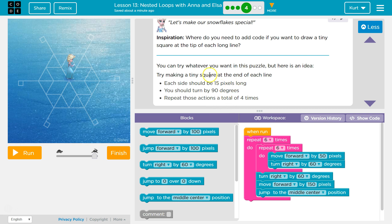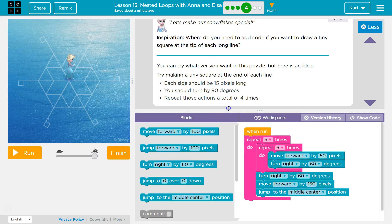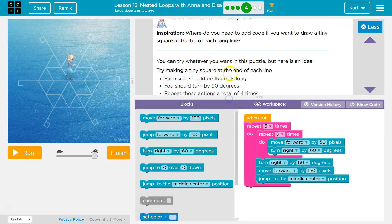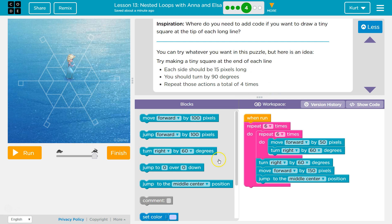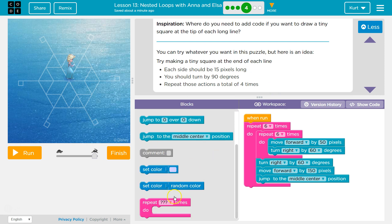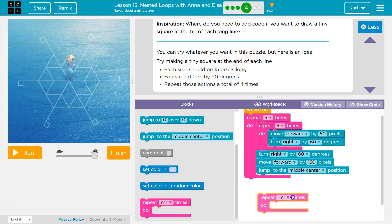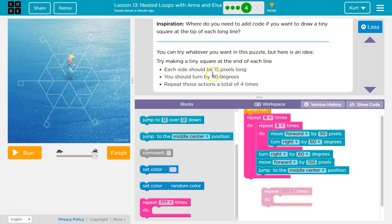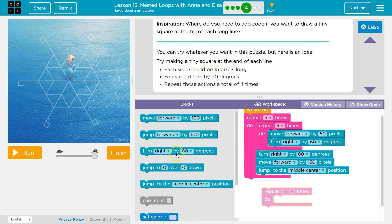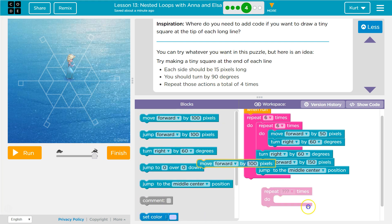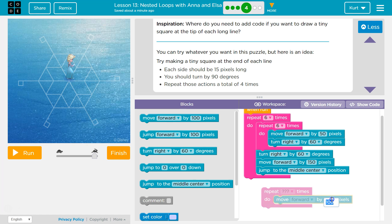I noticed this right away. If they're telling us they want us to repeat the action 4 times, then we're going to use a repeat block. So let me find that. Put that here for now. Each side is going to be 15 pixels long. So move forward 15. Make sure you don't grab jump.